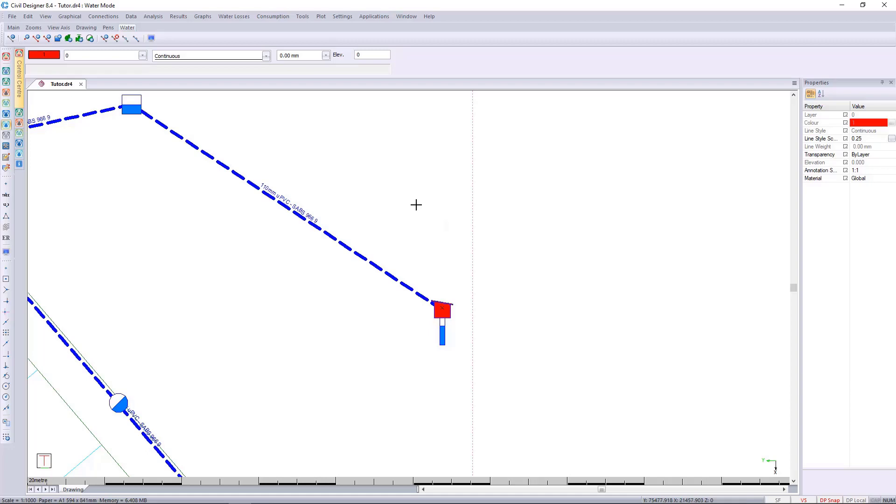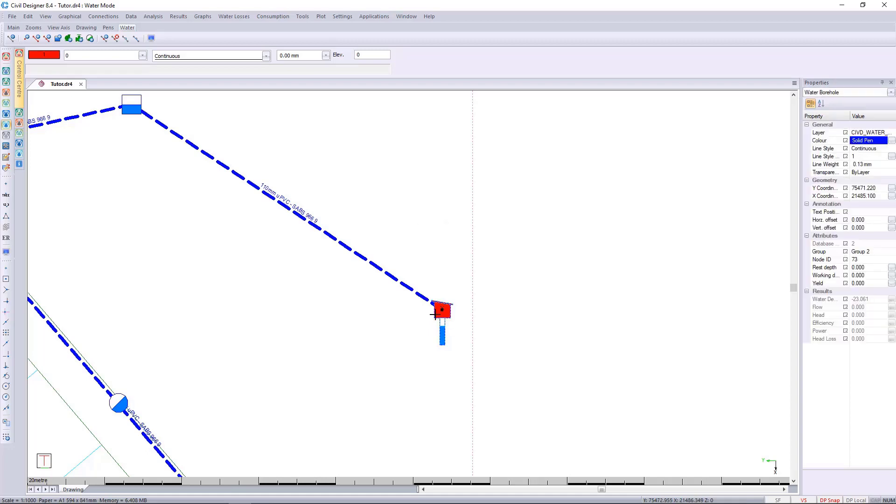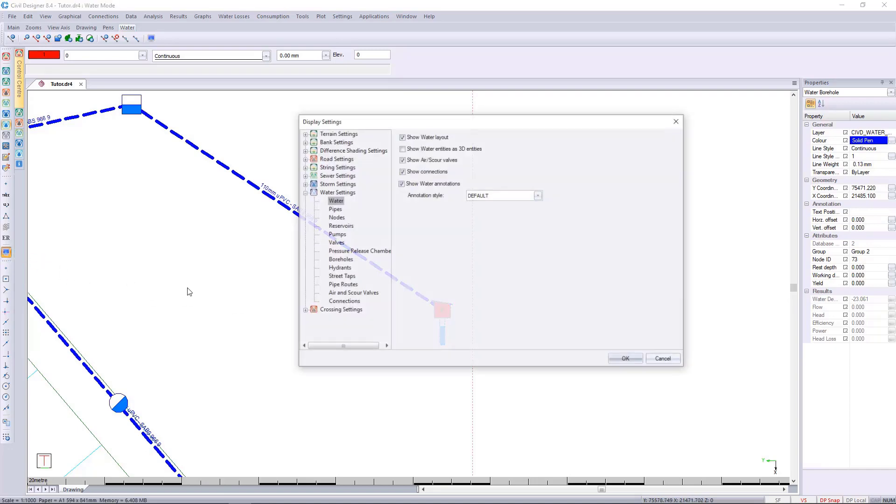We can then select the borehole itself. Currently your boreholes might look like this, they might also look as a sphere, it all depends on your display settings. If we look at your water display settings, I've got show water entities as 3D switched off, so that's why it's showing as a 2D symbol.